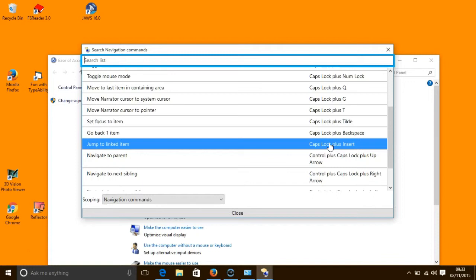Text and table commands are shortcut keys that enable a user to use Narrator to read text and tables. For instance, to read a document we press the Caps Lock key and the H key. To read a page, we press the Caps Lock key and the Ctrl key and the U key together. To read the current row in a table, we would press the Caps Lock key and the F8 key.